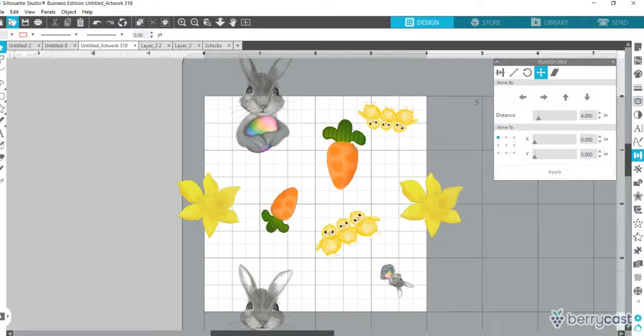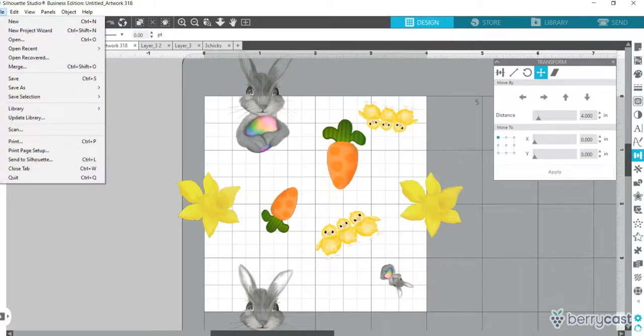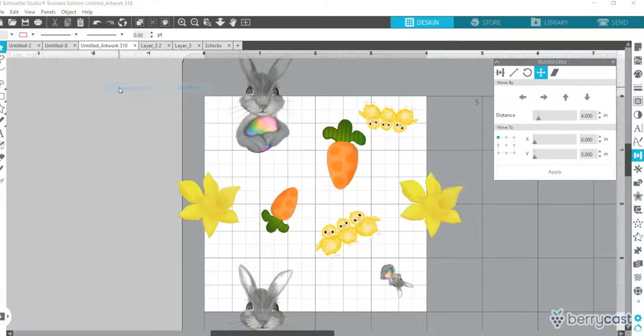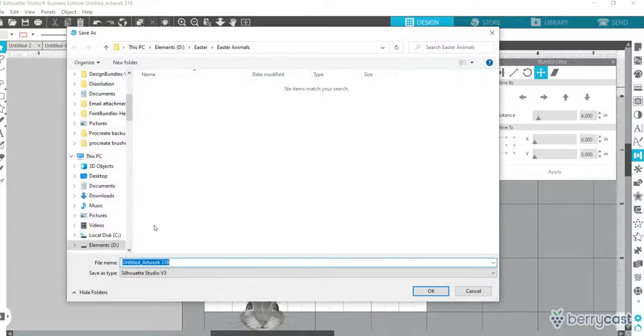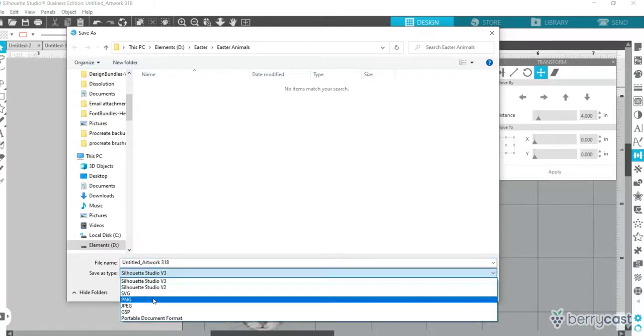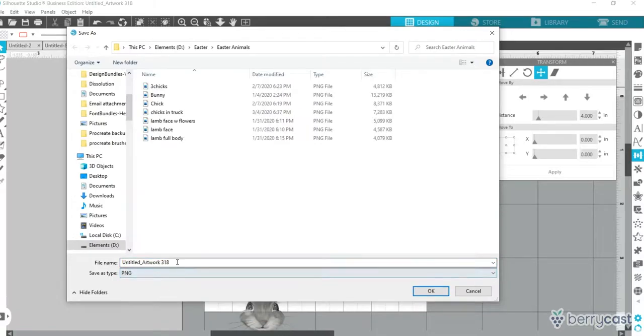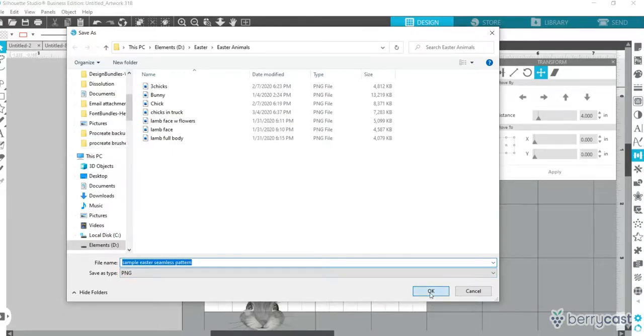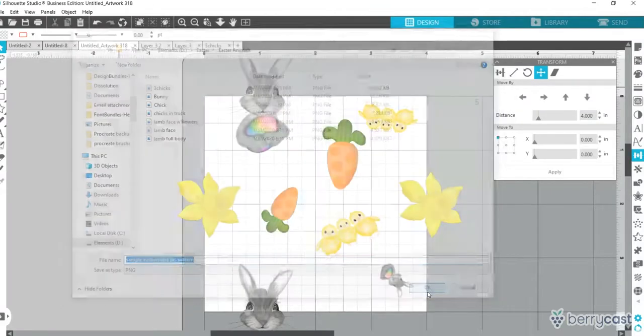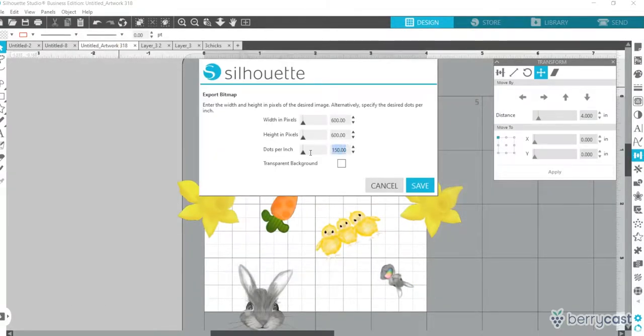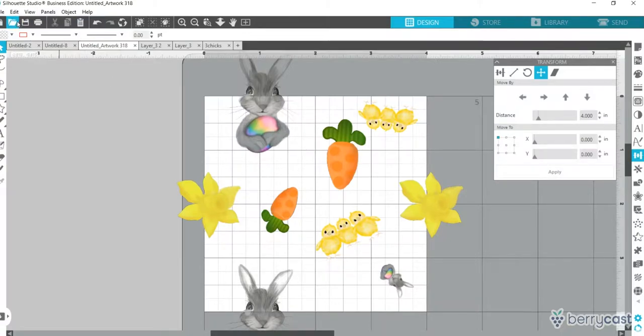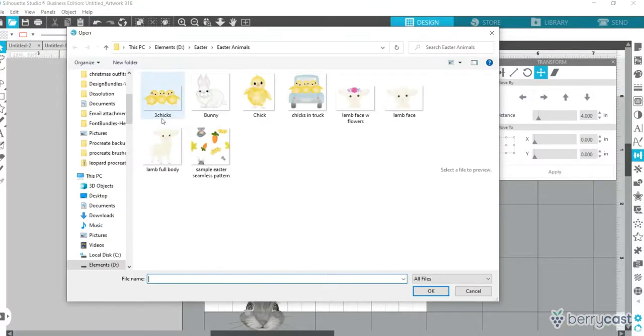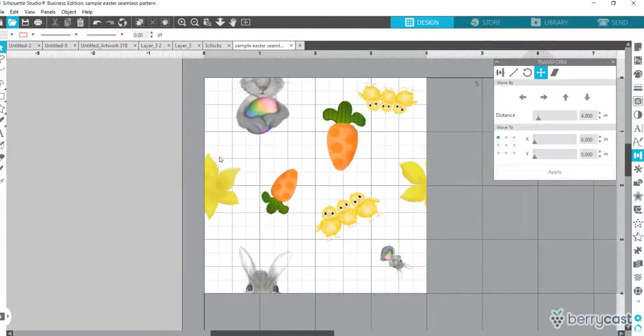I'm going to go to File and save it as a PNG. I'll do the sample Easter seamless pattern, and I'm just going to save it to Easter animals for now. So we got that saved. I'm going to save it at 300 DPI transparent background. And that's how it looks when it's finished.